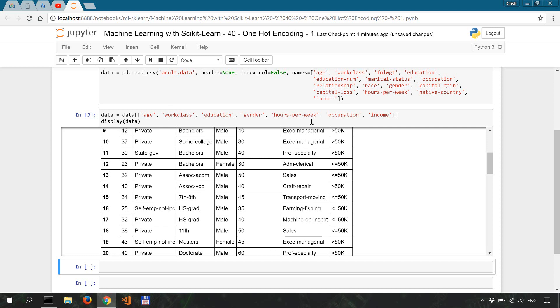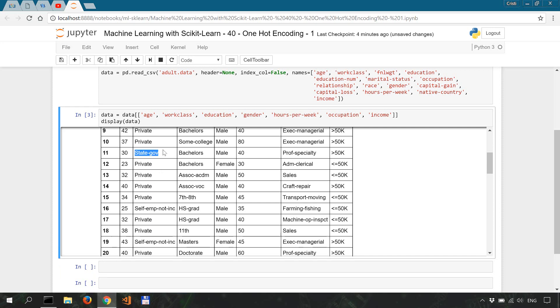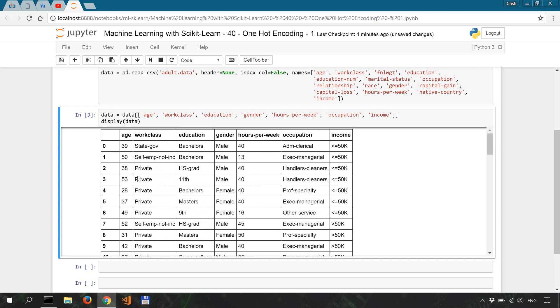So let's say one person from our sample is a state gov employee or a government employee. First, the encoder will create a new feature for each value, and then it will assign one to the state gov feature and zero to the rest of the newly created features like self-employed, private, and so on. Let's see that in action.